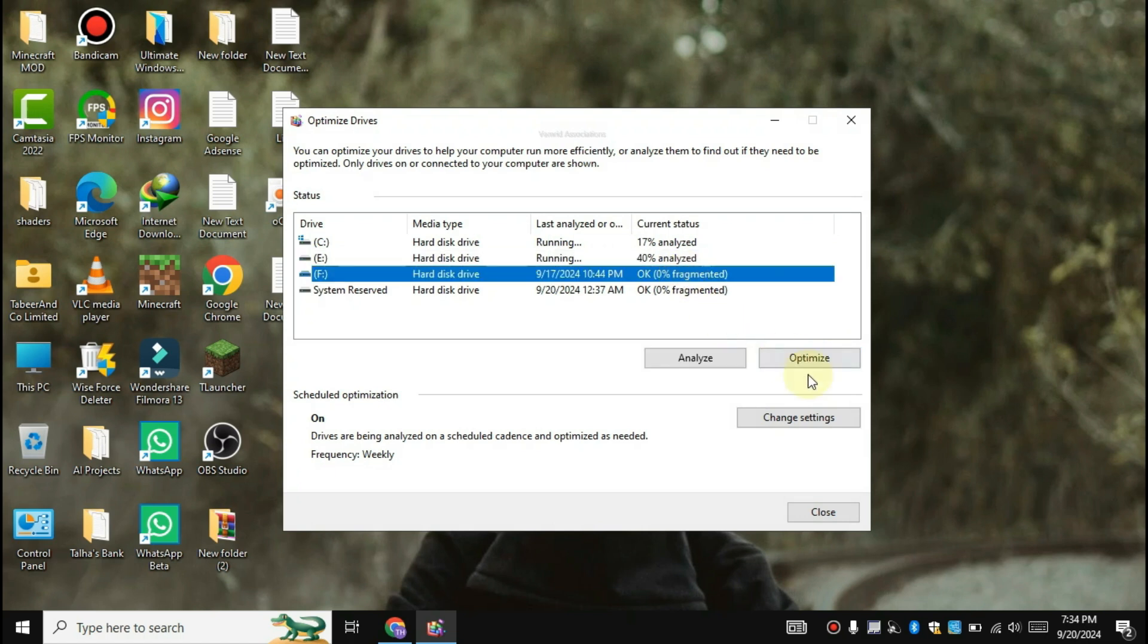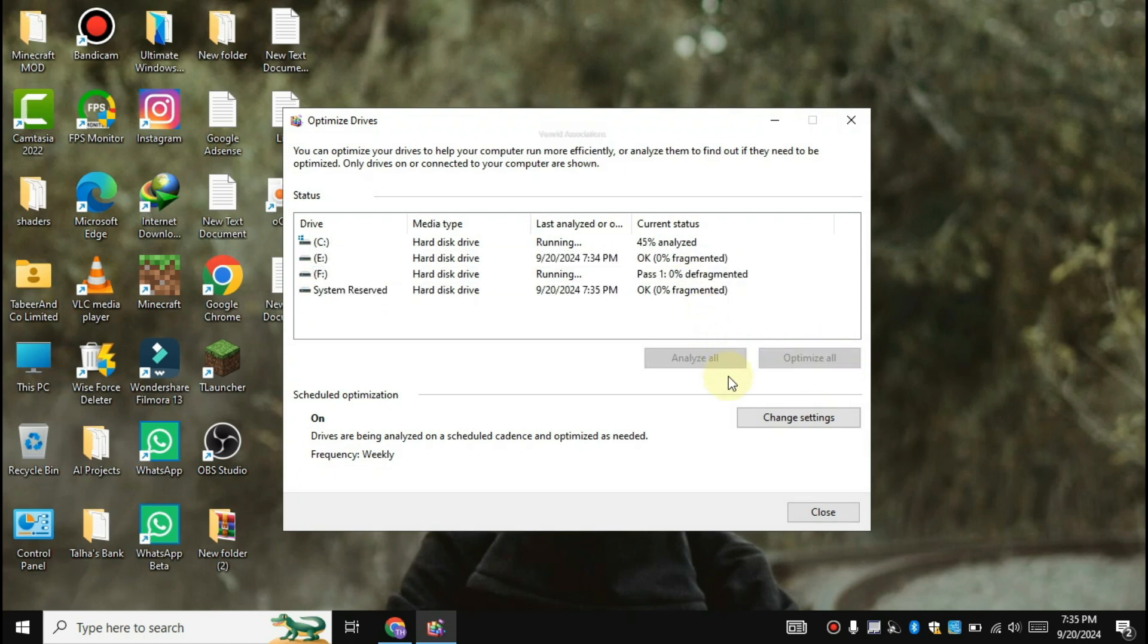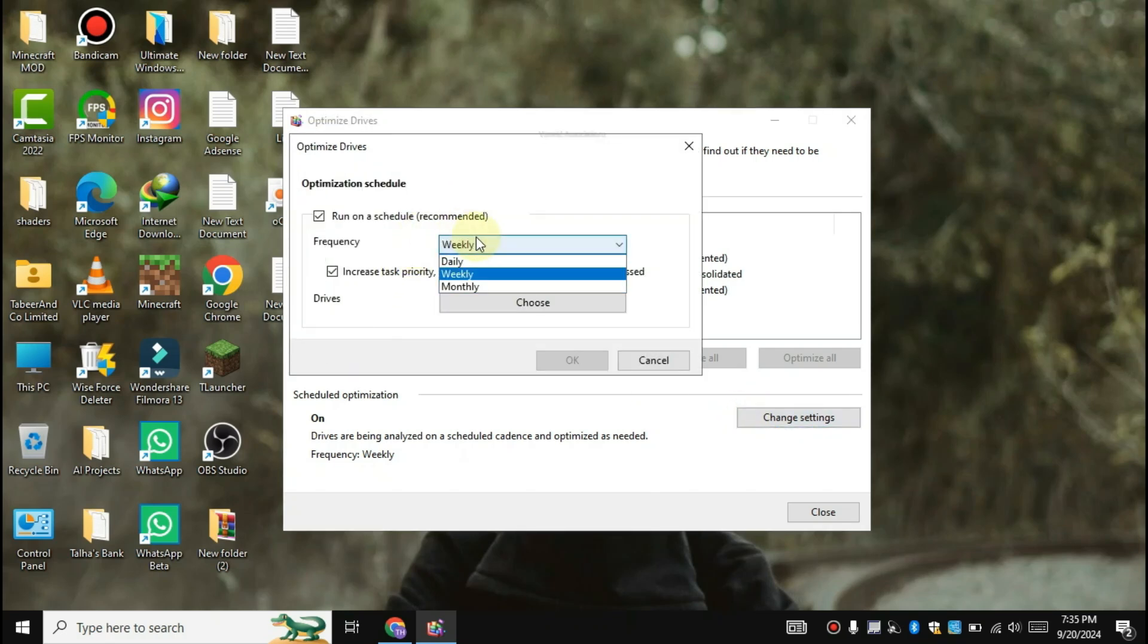Guys, this is a lengthy process so it can take many minutes, so wait till it's completed. Now do a setting for it like me. Select it to monthly.